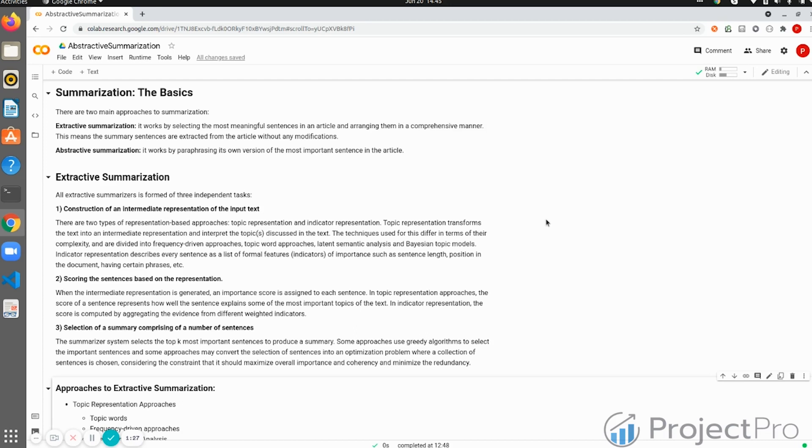Our course of study - the focus that we have for the upcoming videos - is going to be extractive summarization, but we are going to dig down into both of them.